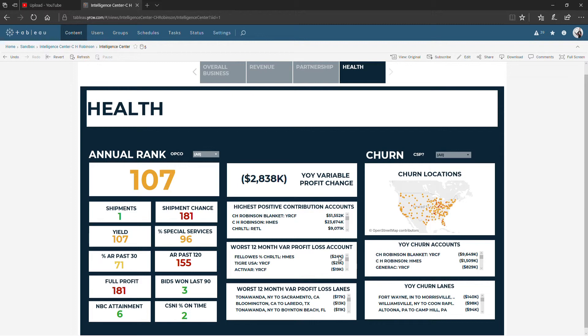In the middle, this number is profit. Comparing this 12 months to the last 12 months, we lost twenty-four thousand dollars of profit at this particular account.